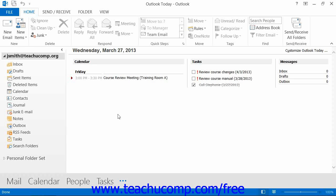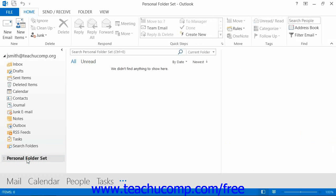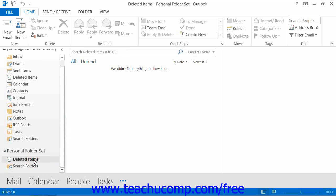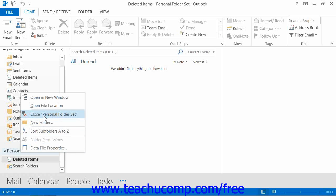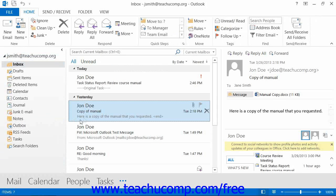In both versions, if you're viewing the folder list within the navigation bar, you will note that you now have a new item with the name that you entered appear within the folder list. It will also have its own Deleted Items folder. You can click on the folder to view its contents. You can also move your items from other Outlook folders into this folder if desired. If you want to close the personal folder, simply right-click on the entry within the folder list and choose the Close Folder Name command from the pop-up menu that appears. This will remove the entry from the folder list as well.